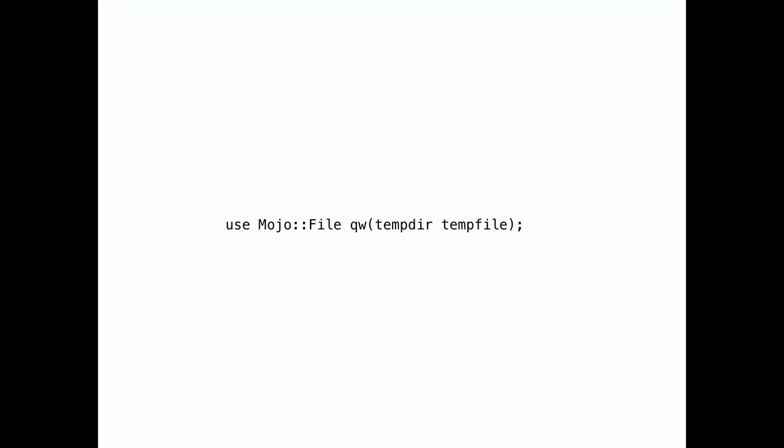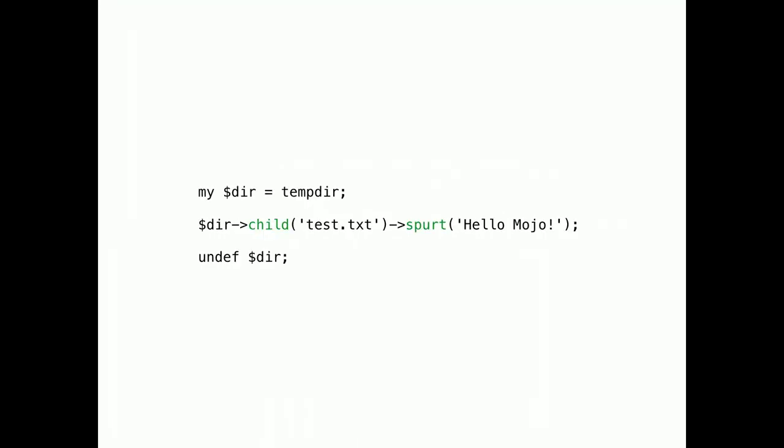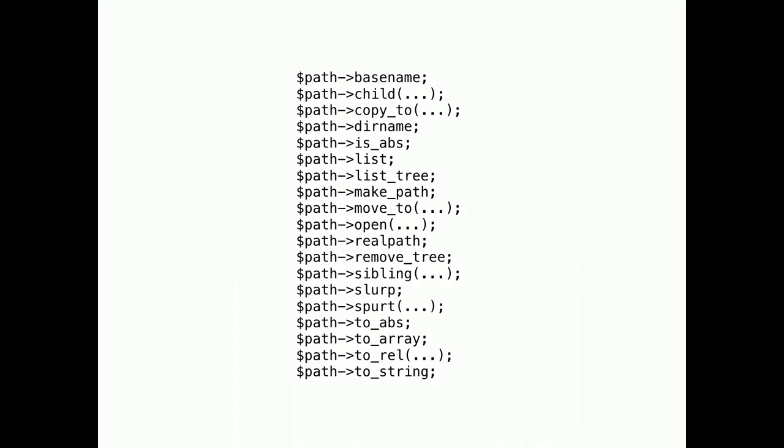Aside from the path function, there's also tempdir and tempfile, which create temporary directories and files for you. They support all the same methods and are destroyed once they go out of scope. And there's many more methods I've not even mentioned yet.